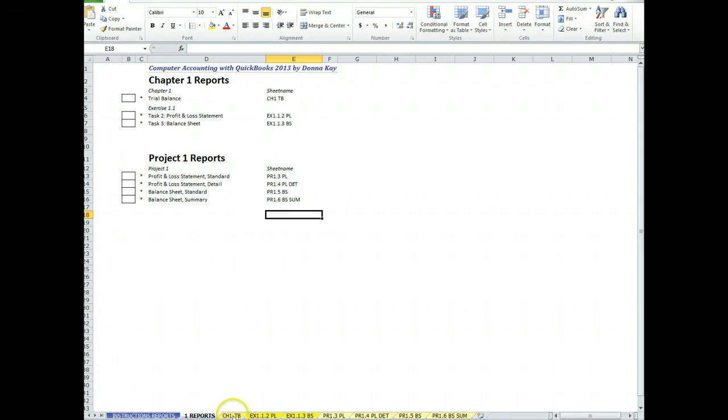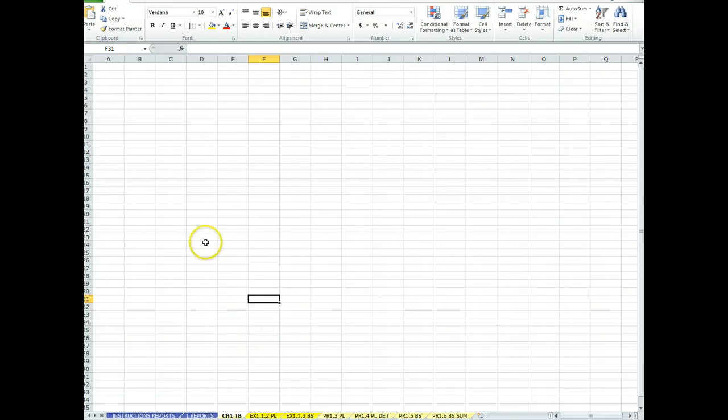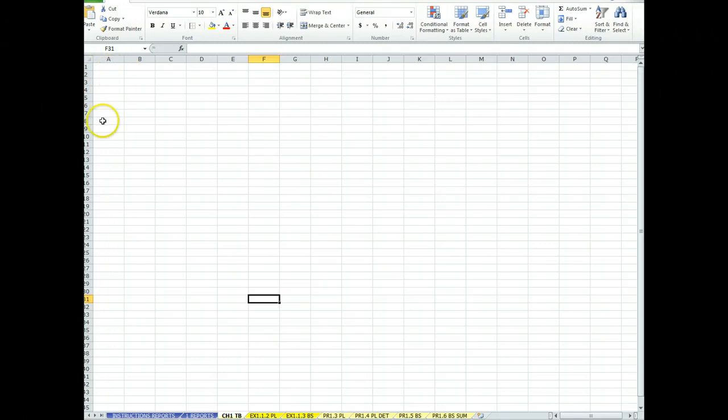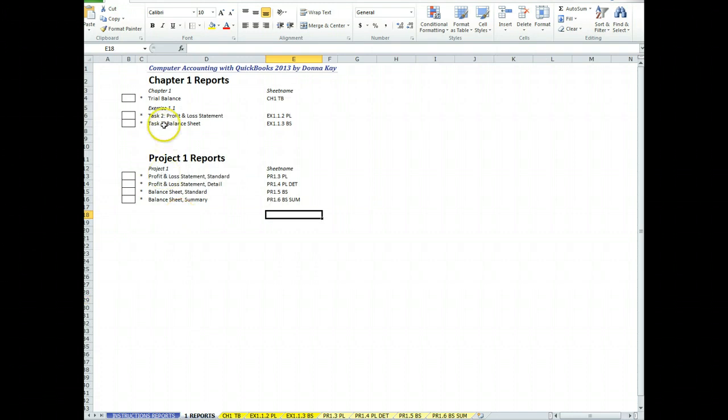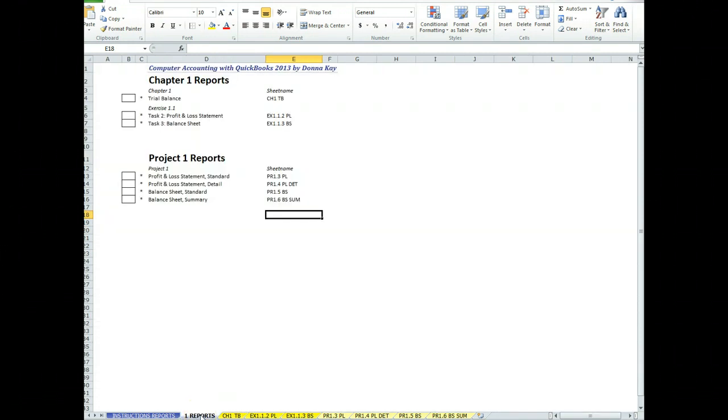So you're to do all of the requirements, but you're only going to download the reports to these spreadsheets. And there are instructions which we'll get to about how to download the reports. But basically, like this, the trial balance, there's a tab. It is blank. But you're going to be downloading the report or exporting the report directly to this. And when you do this, don't put any headers in. Don't put your name on it. Just directly export it to this spreadsheet. Like exercise 1-1, task 2. It's a profit and loss statement. You're going to put that one right here. It says exercise 1-1-2, profit and loss.